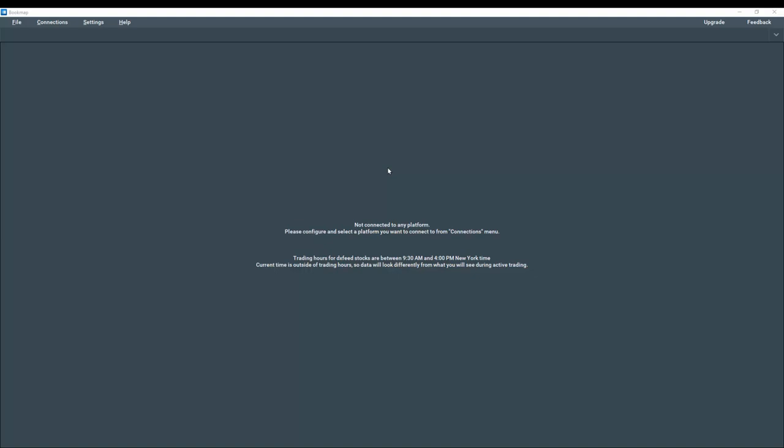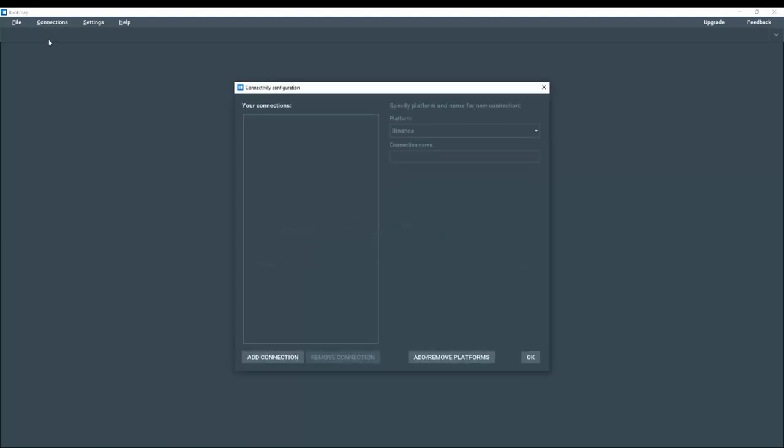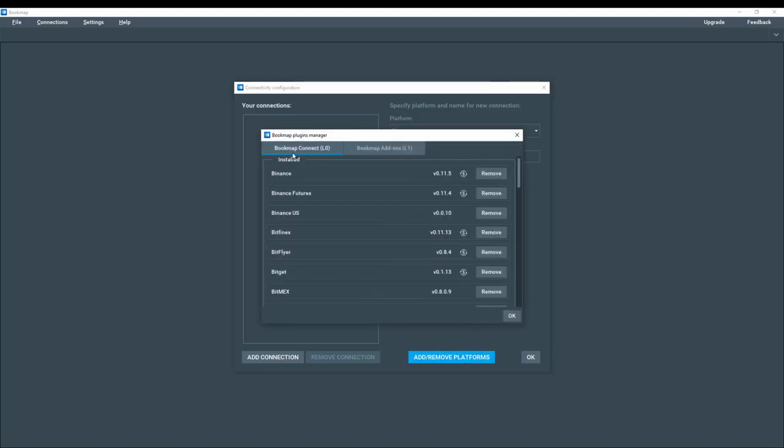At the moment, we're not connected to any platform. So let's go to connections and configure a platform. We'll add a platform here. And now we are in the bookmap plugins manager, bookmap connect, layer zero section here.